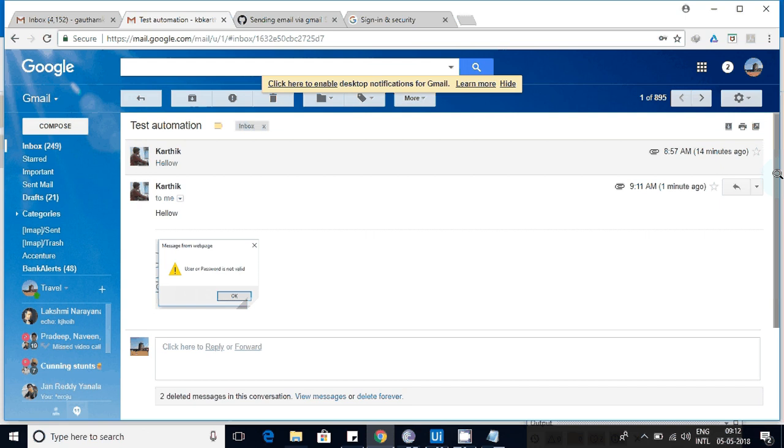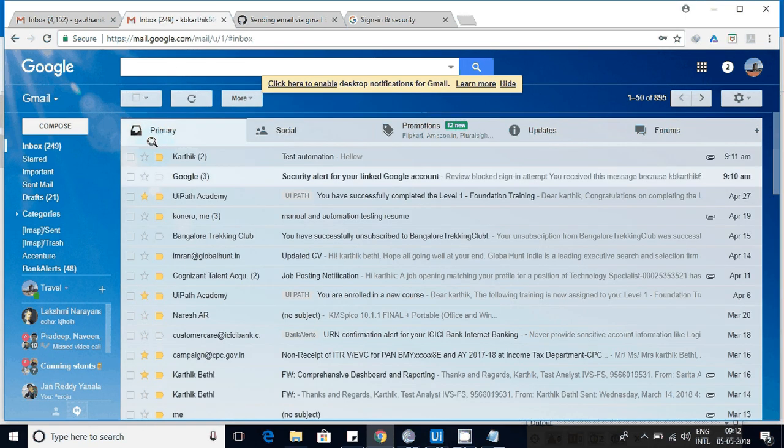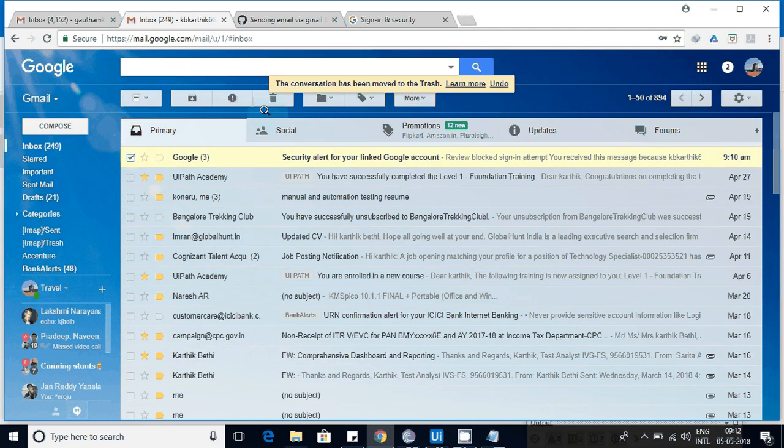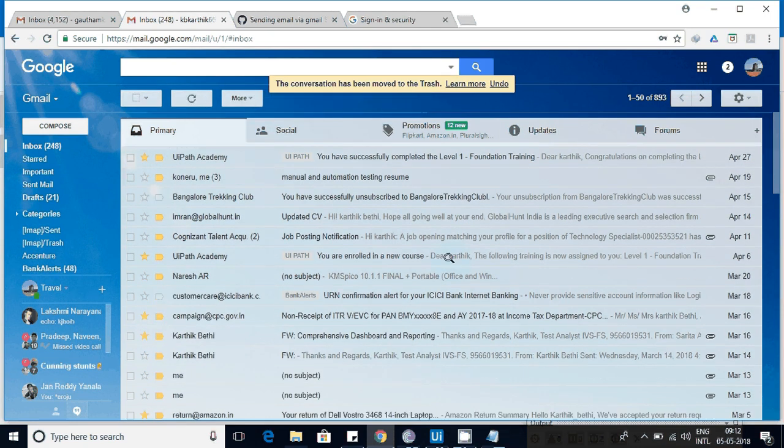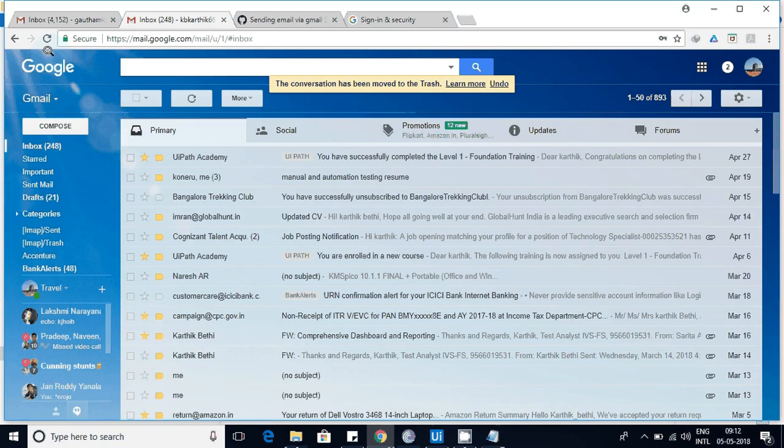I'll log into this one so that it's easy for us to understand. There were a couple of mail messages here, so I'll delete this and run it again so that it's easy for us to understand.